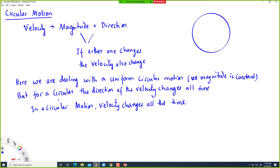This is very important. The change in velocity comes not from the change in its value — if you have a velocity of 2 meters per second here, it would be 2 meters per second everywhere — but the direction is changing all the time, and that causes the change in velocity. And if there is a change in velocity, then there is acceleration.